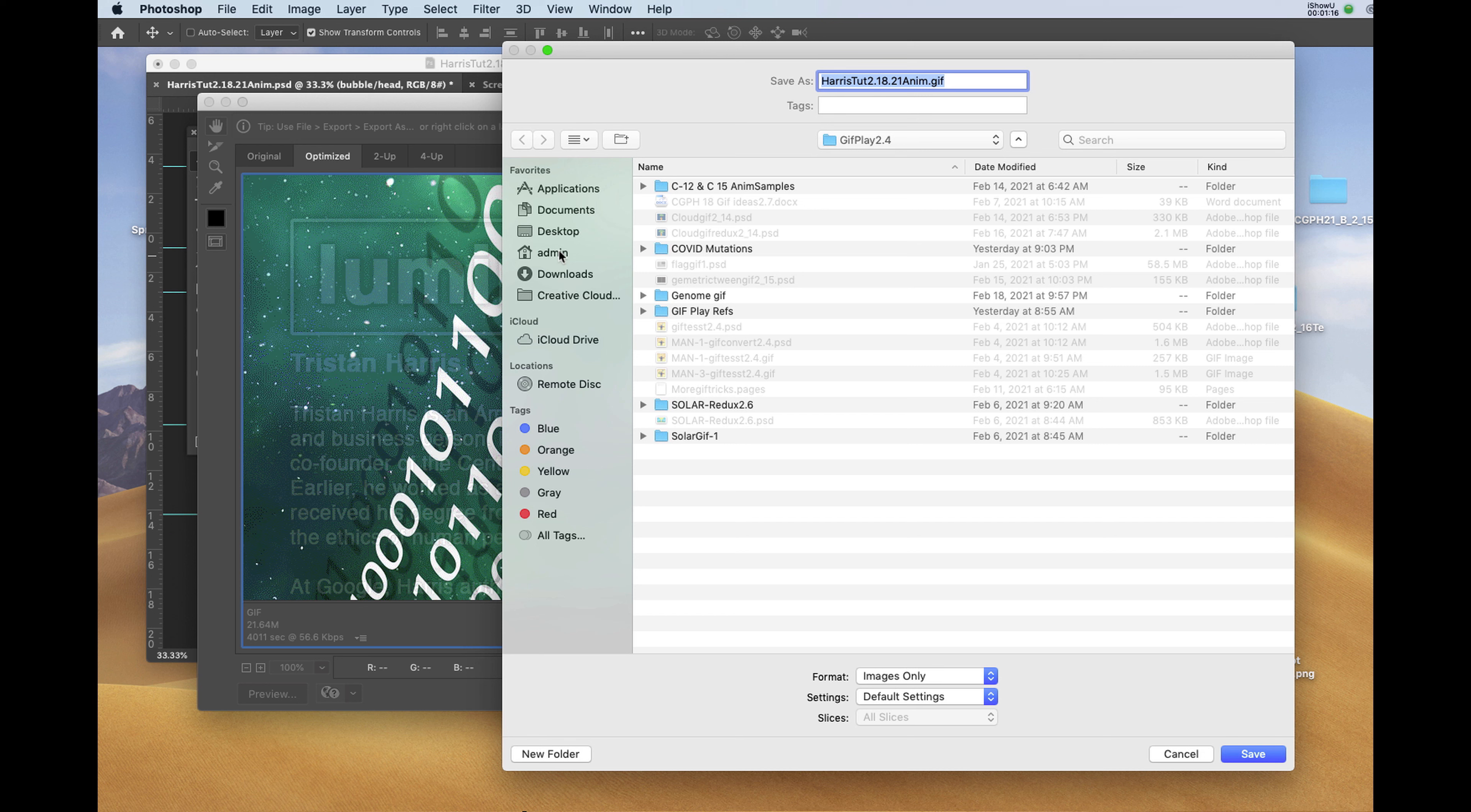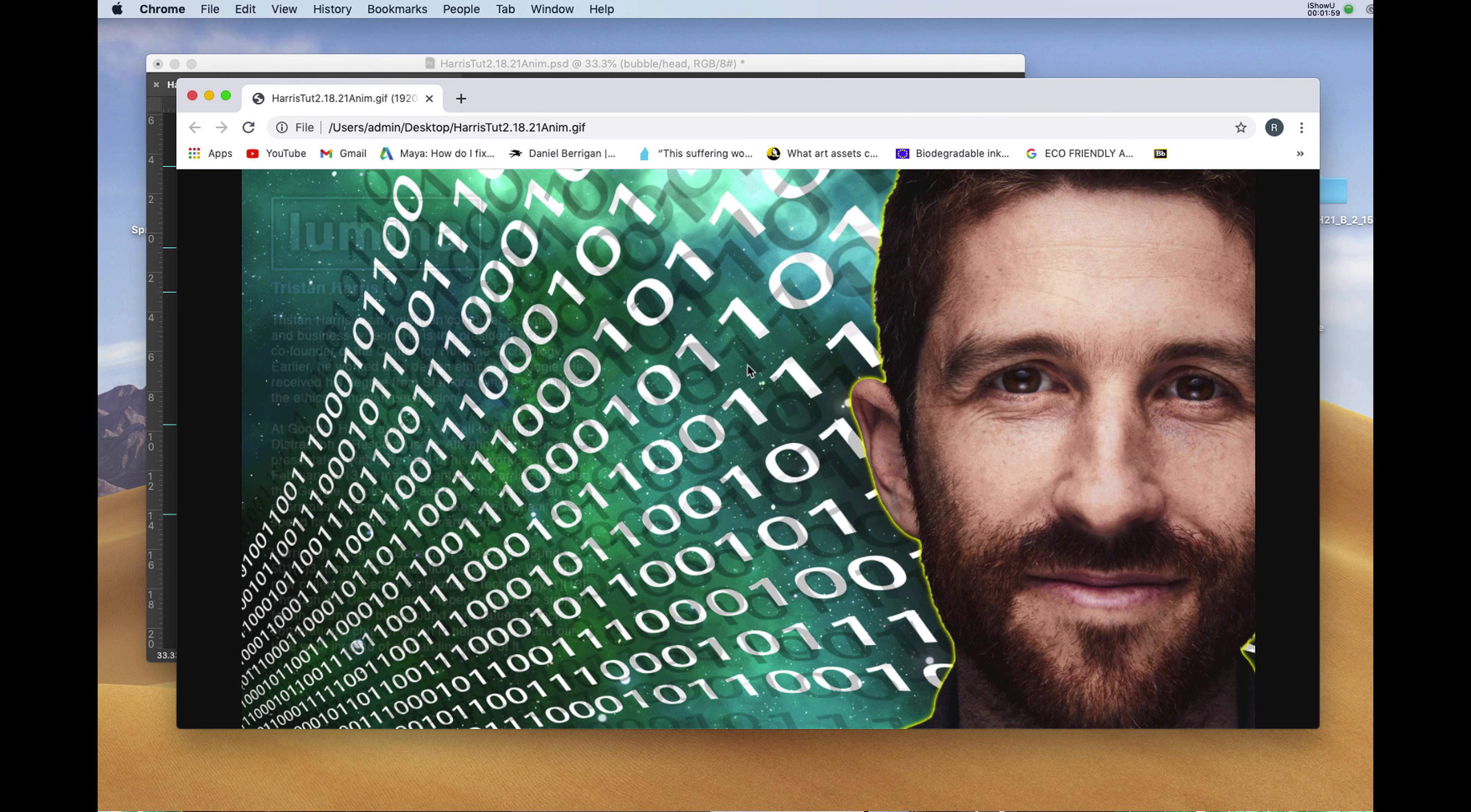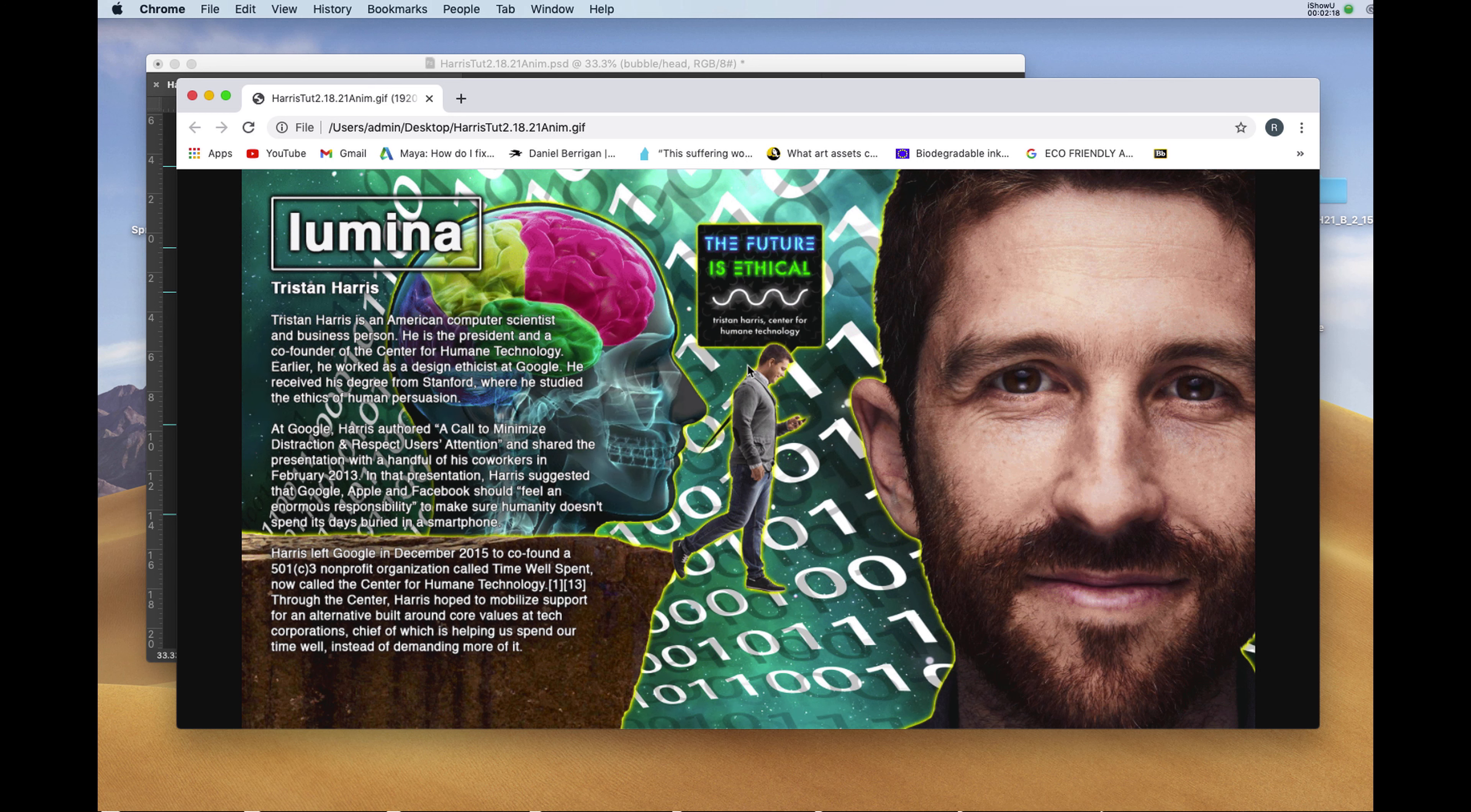I'll name it appropriately. Making sure that at the bottom, the format is image only. And I'll save. I'll drag the GIF over a browser and preview the animation. And that's the file that you would be sending me when you're done.